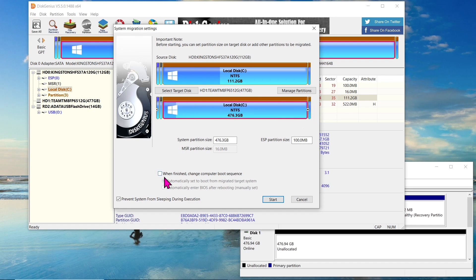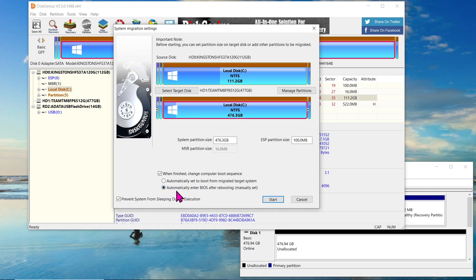On the same page, you will find other settings related to what happens after the cloning process, such as automatically booting from the target disk or entering the BIOS. For manual control, let's choose the second option, allowing us to manually select the boot disk in the BIOS. Once you're satisfied with the settings, click on Start button to initiate the cloning process.